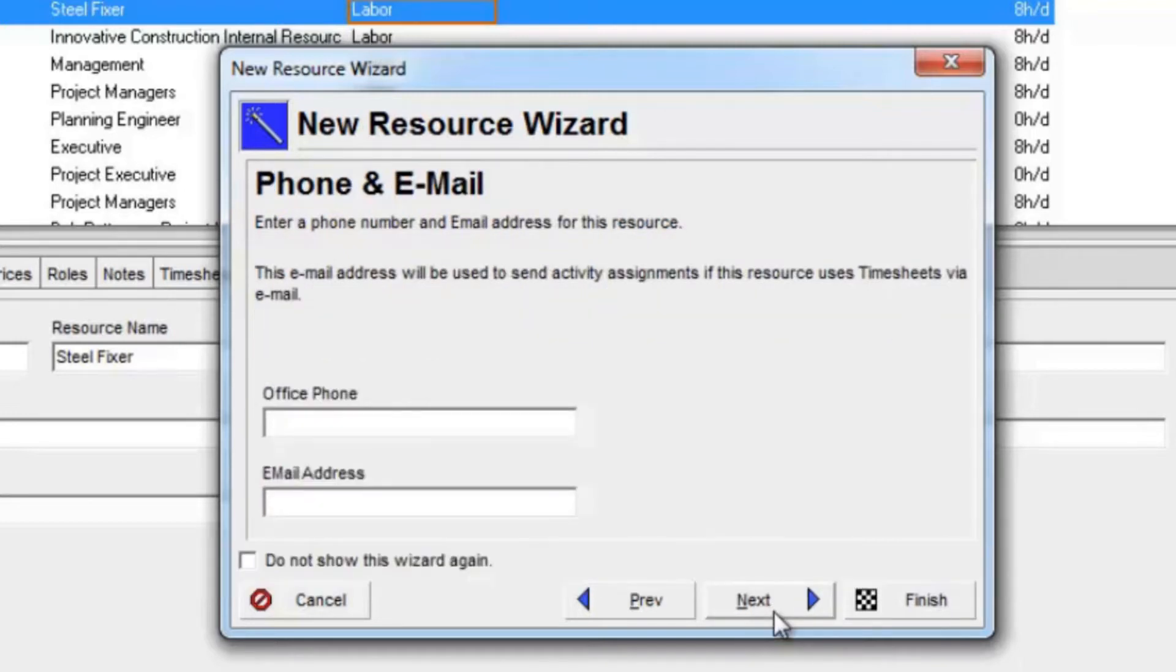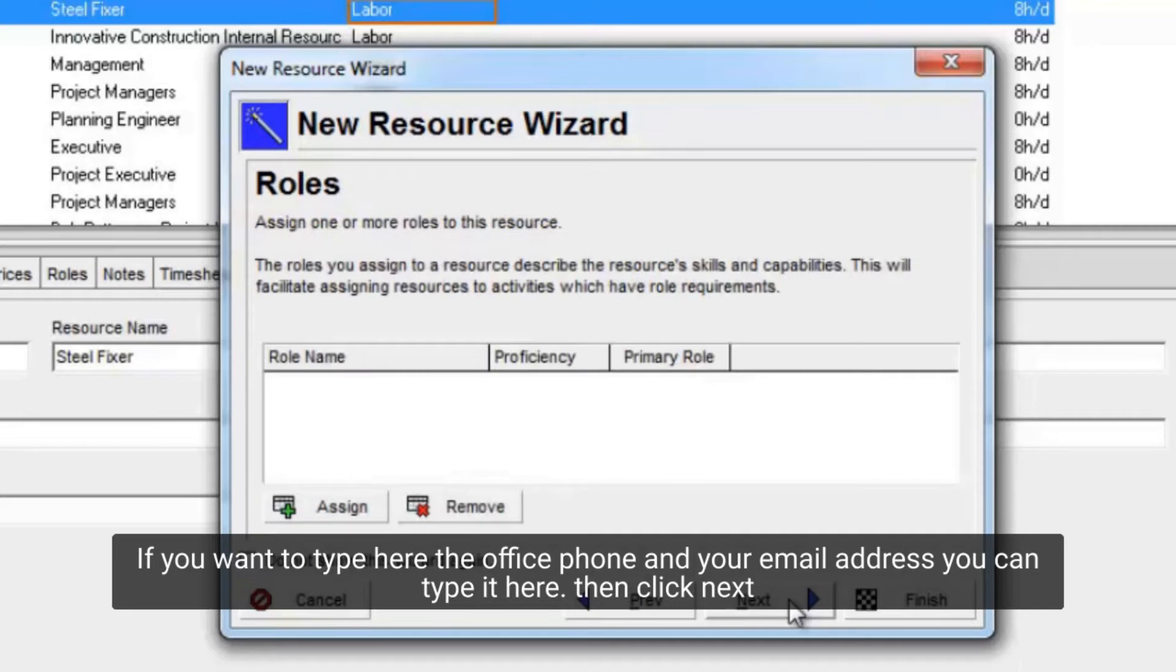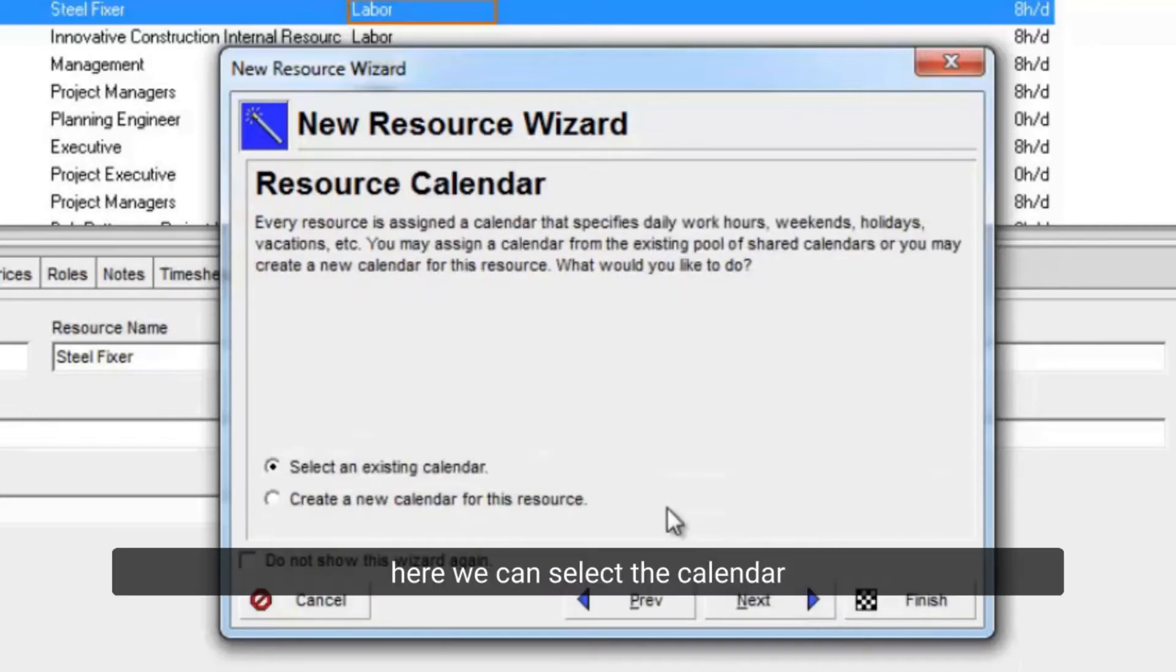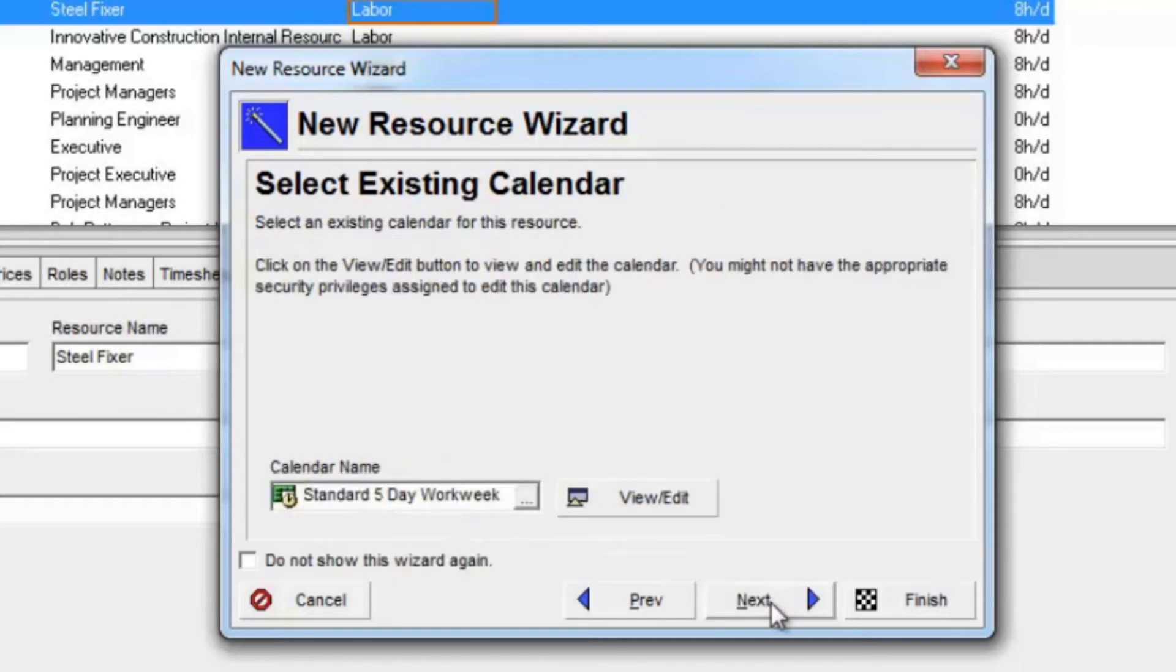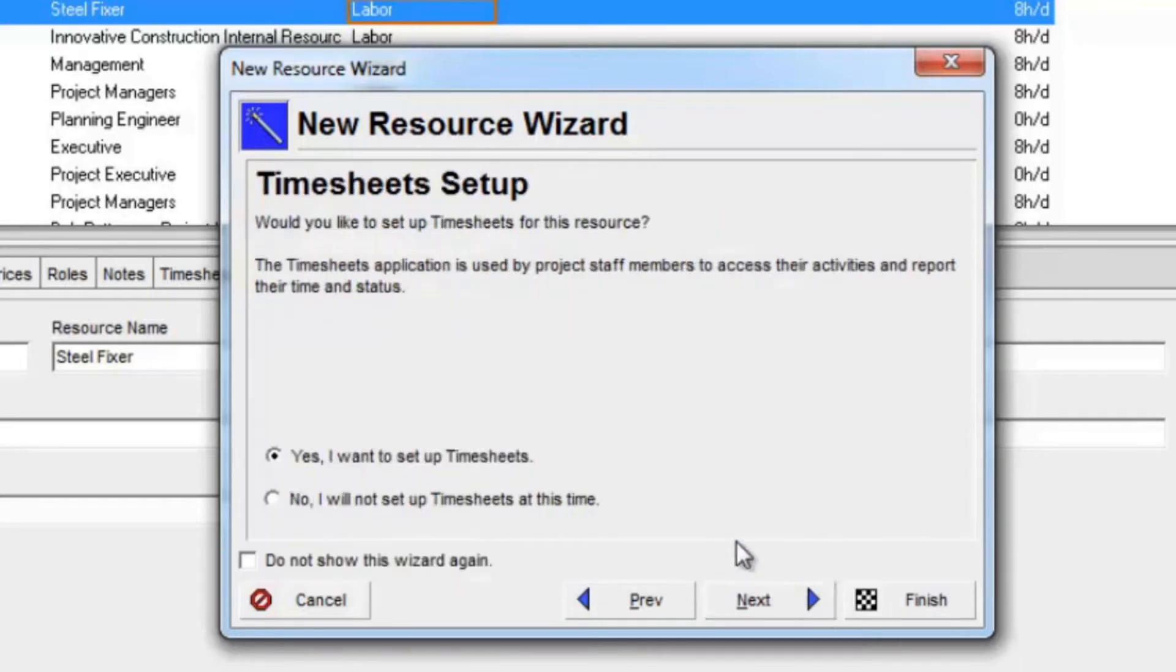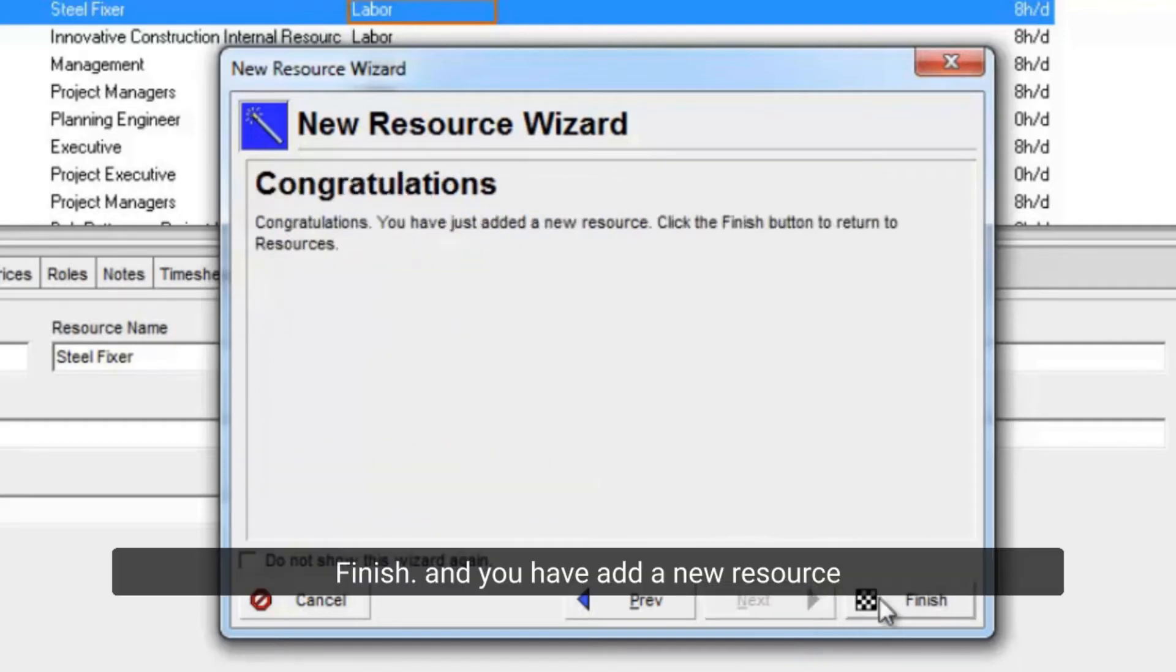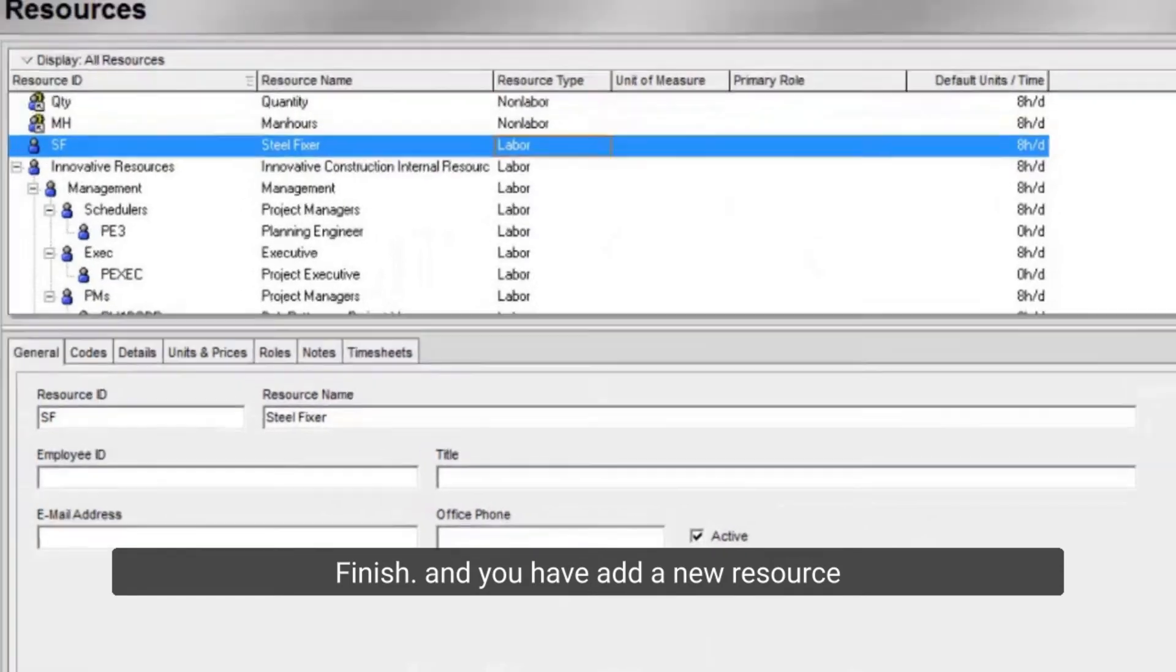Next, if you want to type here the office phone and your email address, you can type it here, then click Next. Here we can select the calendar. Next, finish, and you have added a new resource.